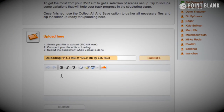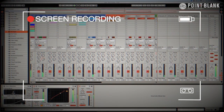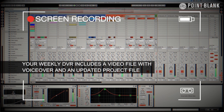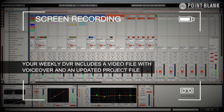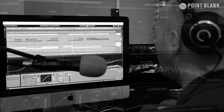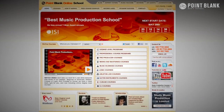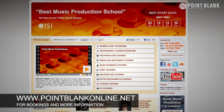DVR stands for direct video response and the concept is really simple. You upload your Ableton, Logic or Cubase project file to your tutor, they download it and then hit record on the screen capturing software and evaluate your work, basically giving you one-to-one feedback. You see all of the mouse movements and any parameter changes made by your tutor — it's kind of like sitting in the studio over their shoulder watching what they're doing. We have found the DVR process has truly revolutionised the way that we teach online and the results speak for themselves. Book your place on a course now by visiting pointblankonline.net.